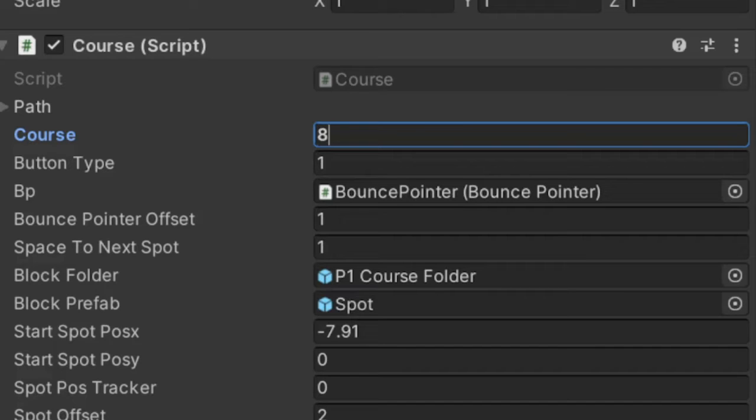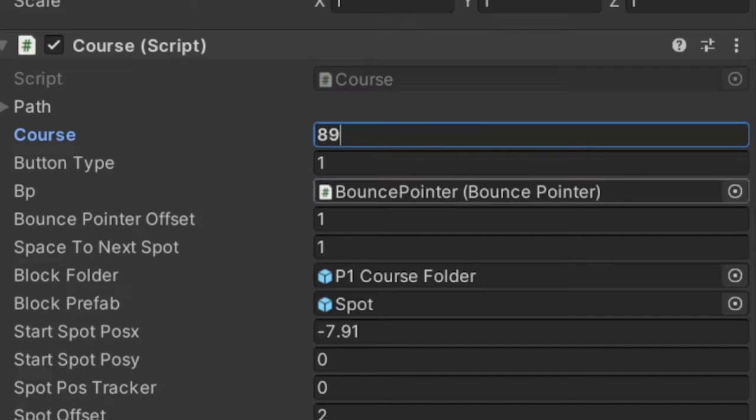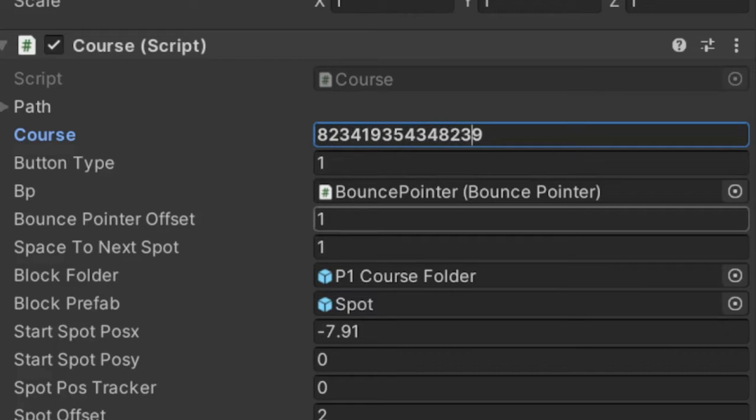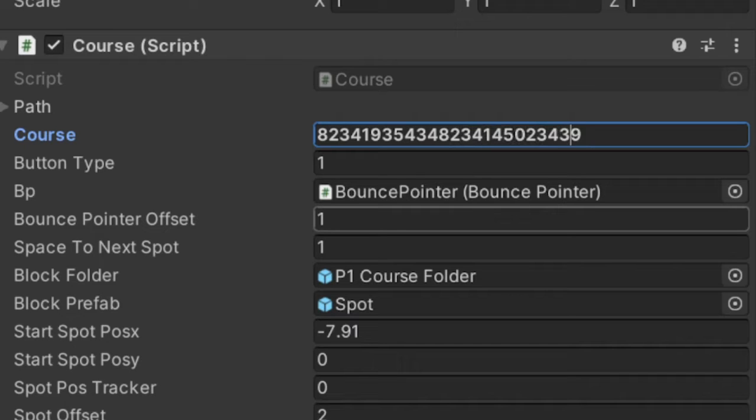The first step was creating the course, or rather an array of inputs that the player needs to press to move forward. I set the path to be represented as a string of integers. That way I can easily come up with courses through numbers.